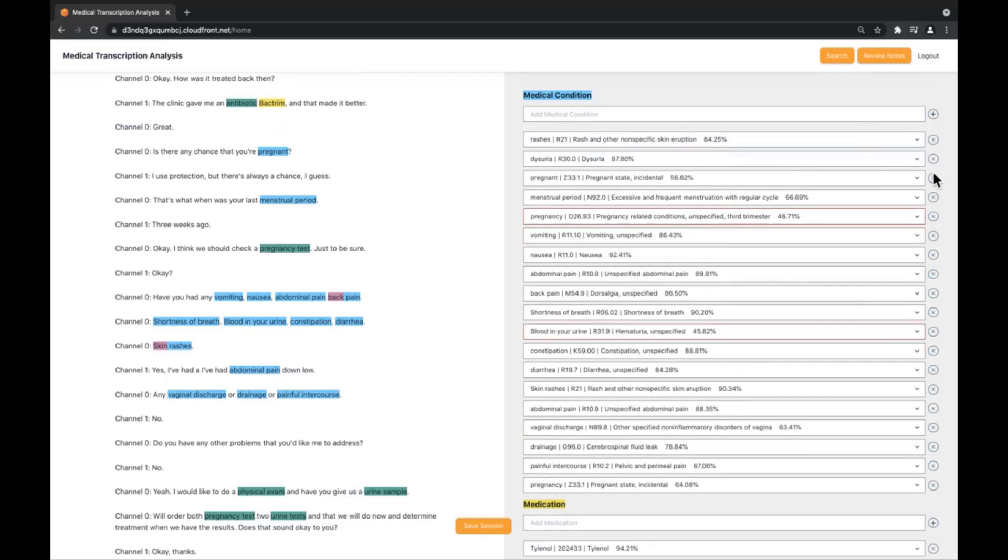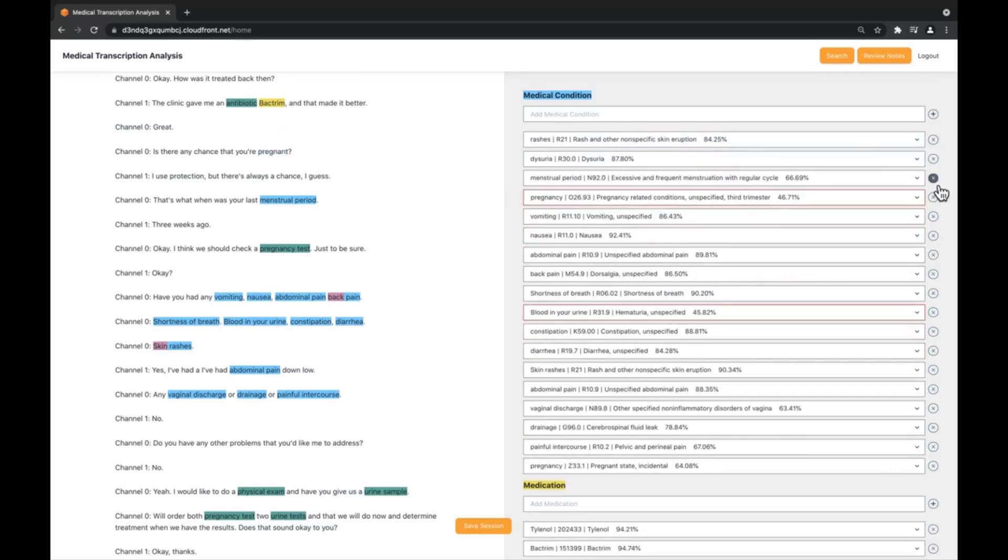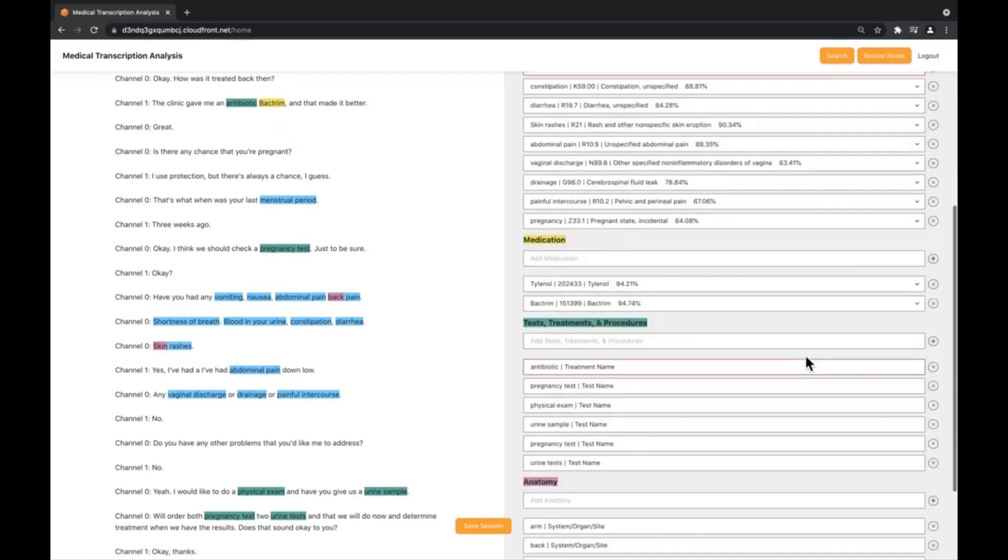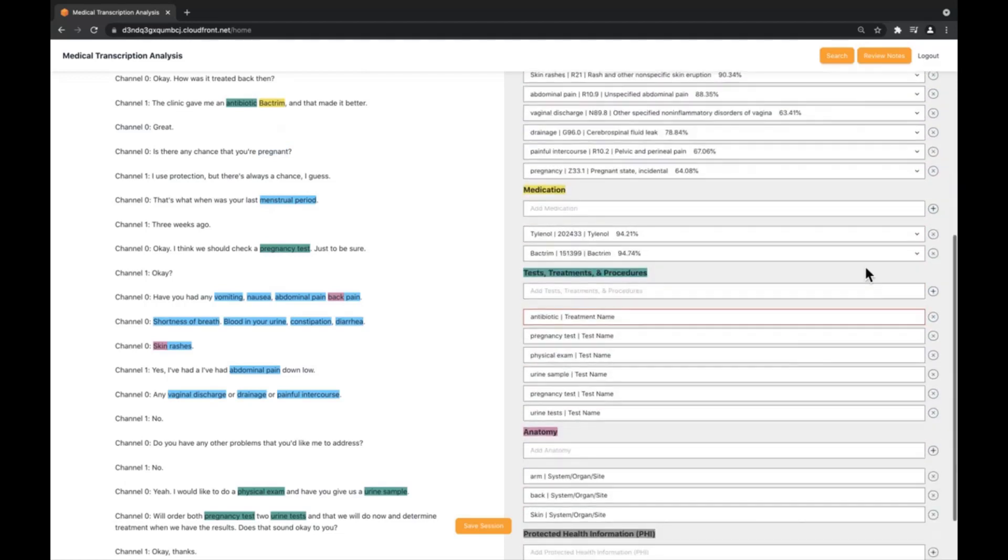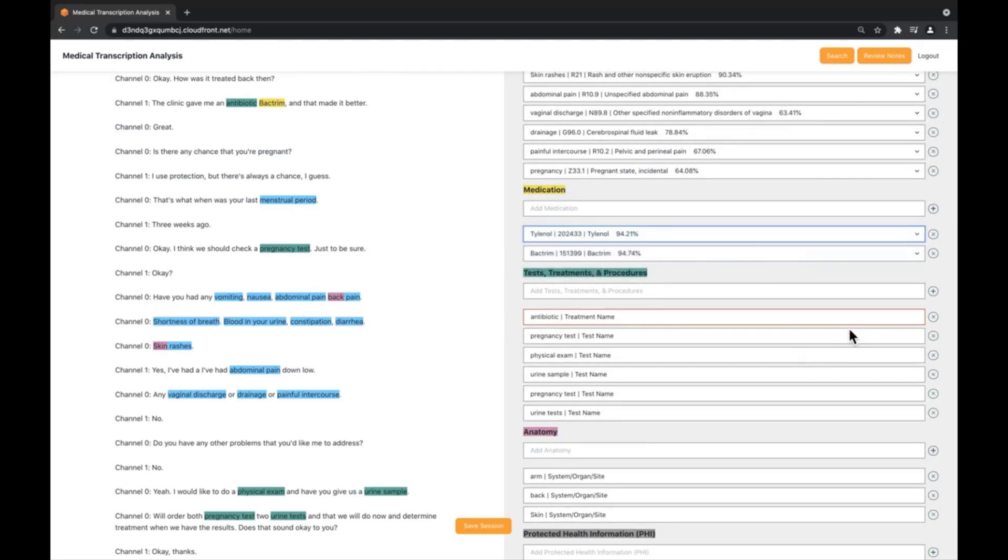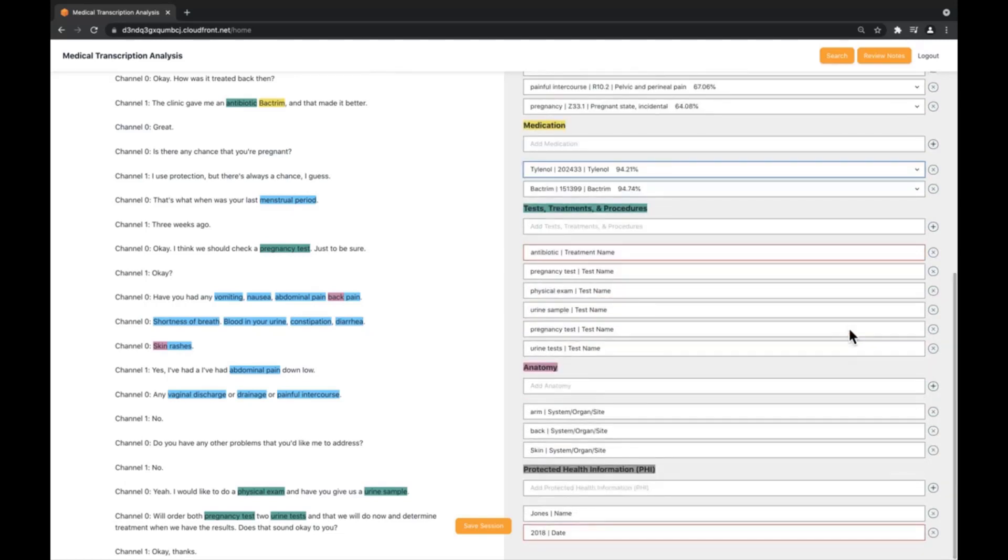Likewise, the same type of features and capabilities are available for medications, where we see medication name, RX norm, and confidence scores, as well as for anatomy, test treatment procedures, and PHI.